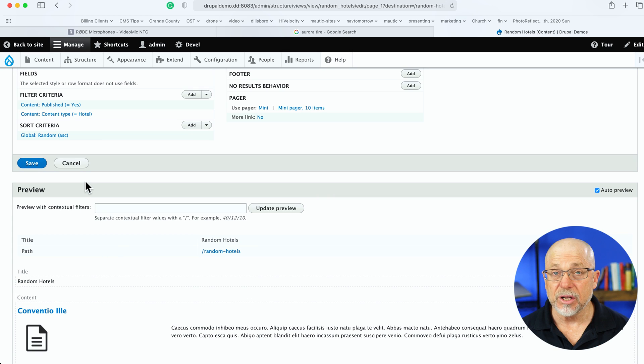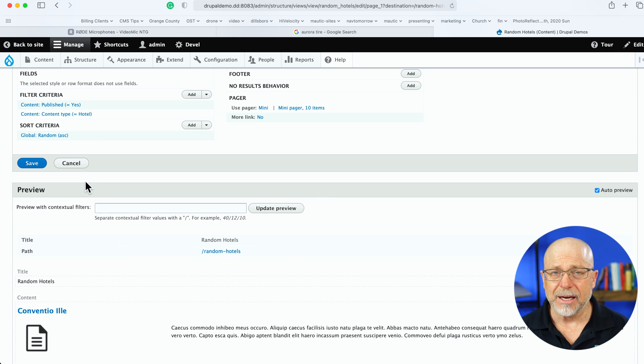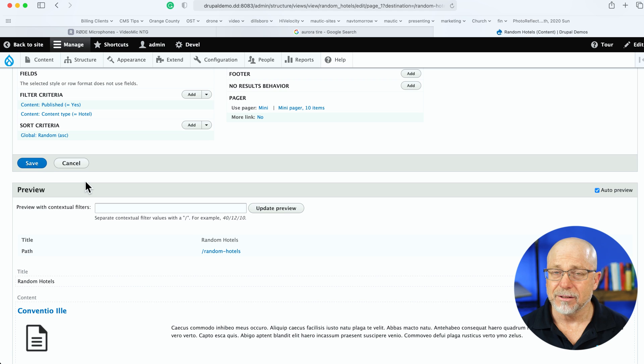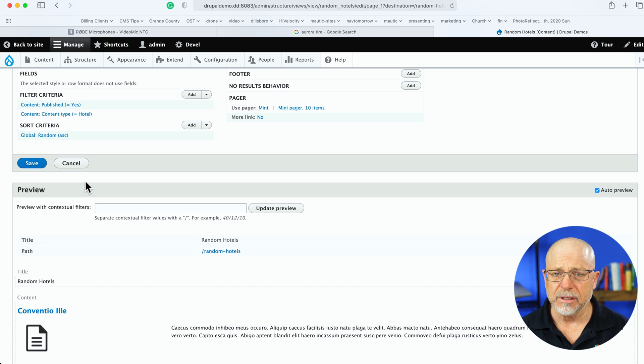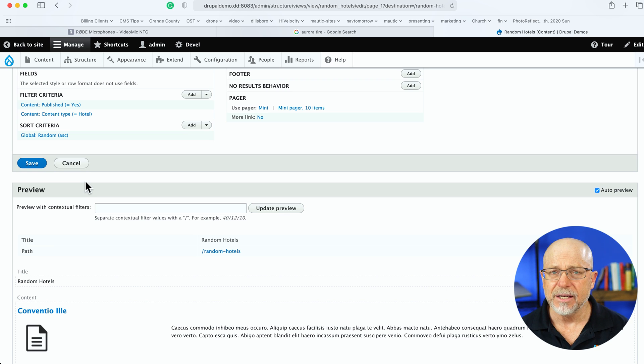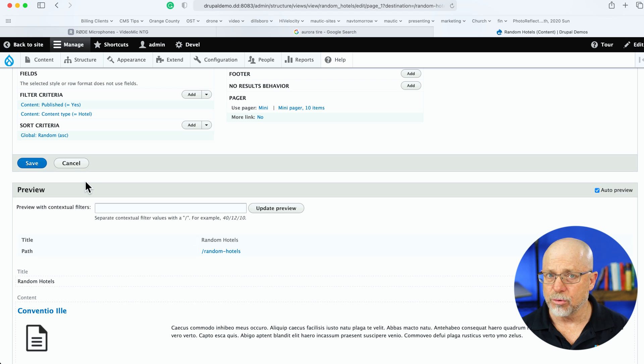Now, this is going to remove the caching from your view and therefore make your site, at least this page a little slower, but hopefully not too bad if there's not too many results to go through. I'm going to click Save.